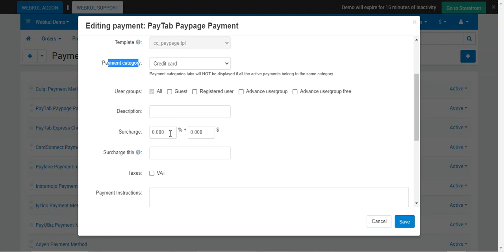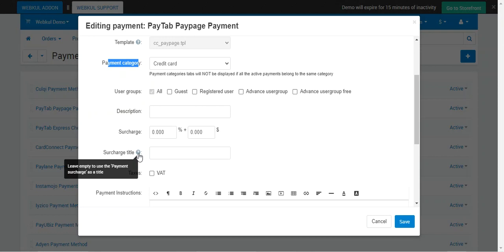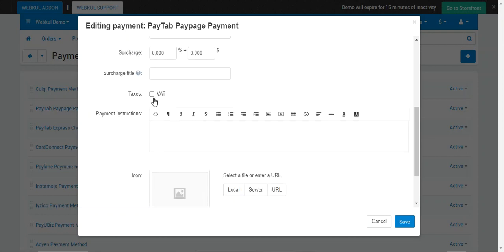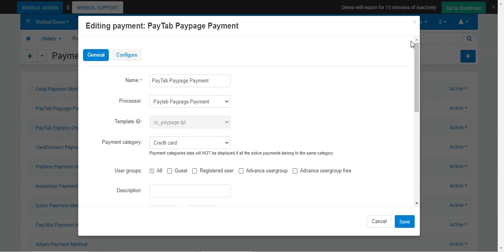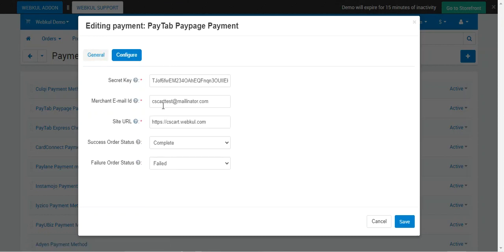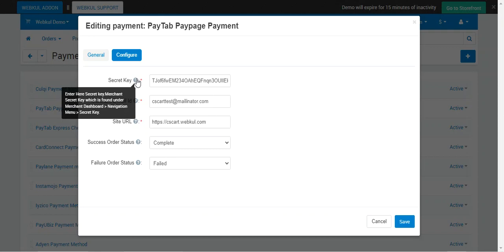You can also set a description, add a surcharge for processing the payment, set a surcharge title, choose to apply evaluated text, enter payment instructions visible to customers at checkout, add an icon, and set alternative text for the payment method image.